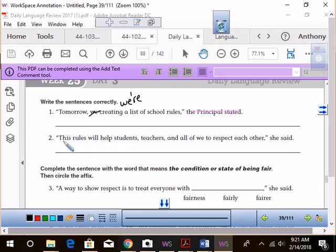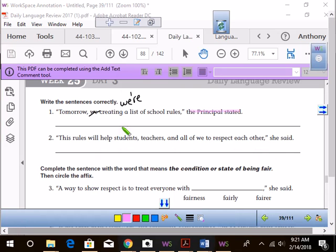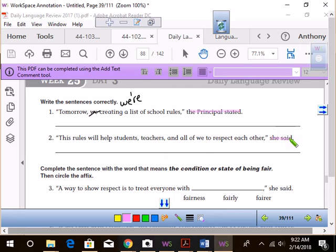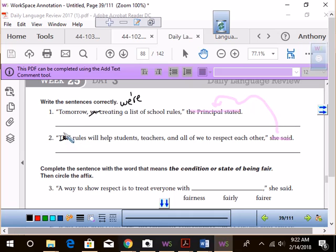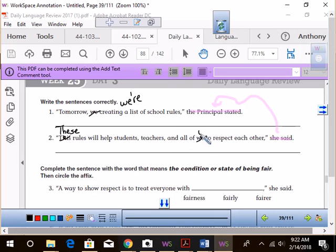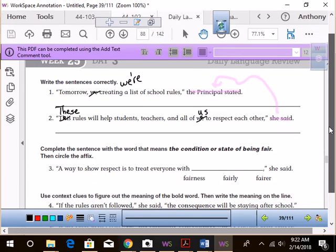Take a look at number two. This rules will help students, teachers, and all of we to respect each other, she said. Again, where's the tagline? Trinity, go ahead. Tagline. She said. Very good. Now, this rules will help students, teachers, and all of we to respect each other. Oh, my God. These. So it's going to be these. These rules will help students, comma, teachers, comma, and all of us to respect each other.